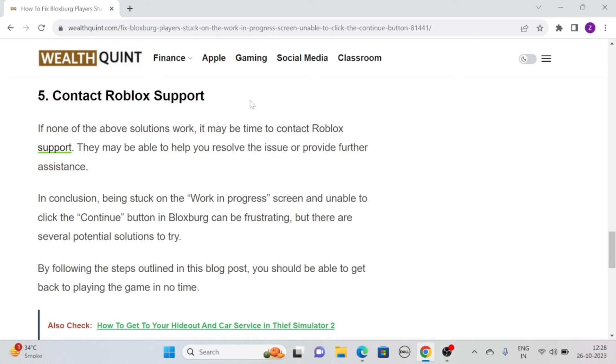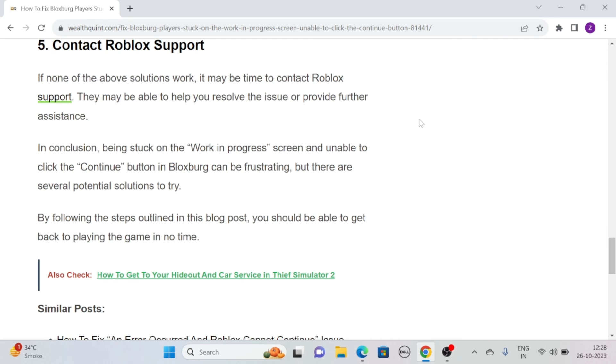They may be able to help you resolve the issue or provide further assistance. In conclusion, being stuck on the work-in-progress screen and unable to click the continue button in Bloxburg can be frustrating, but there are several potential solutions to try. By following these outlined solutions, you should be able to get back to playing the game in no time. Bye bye!